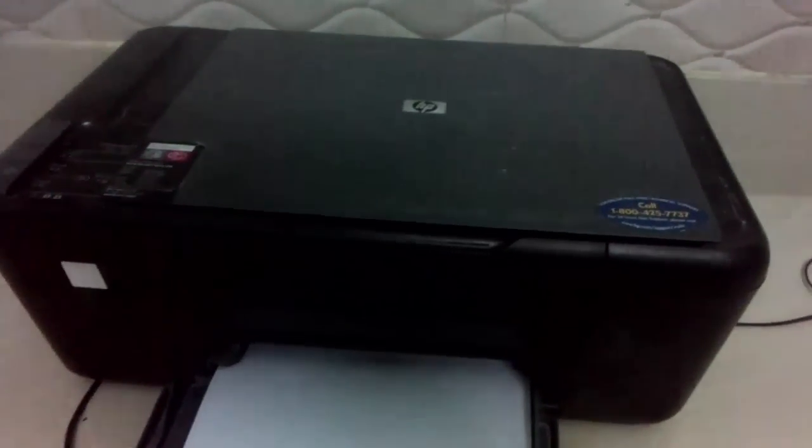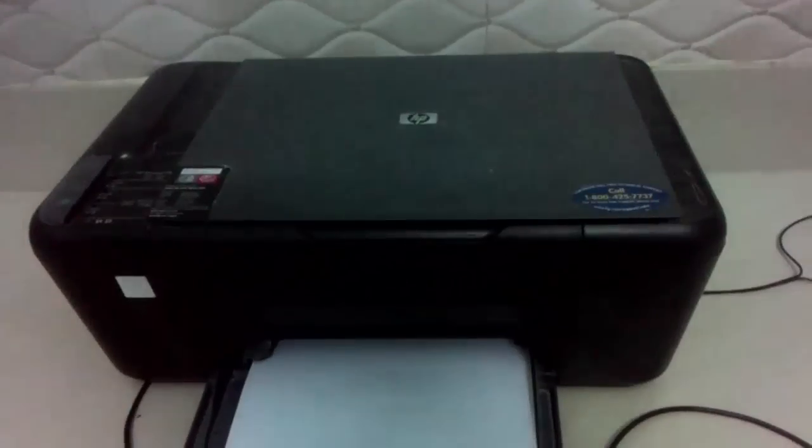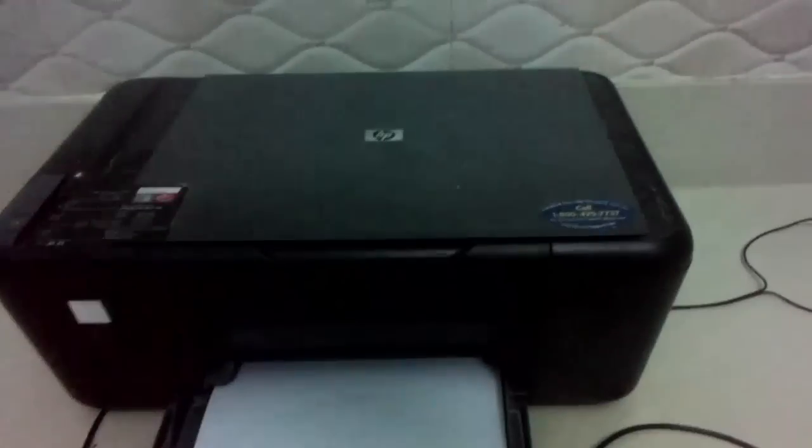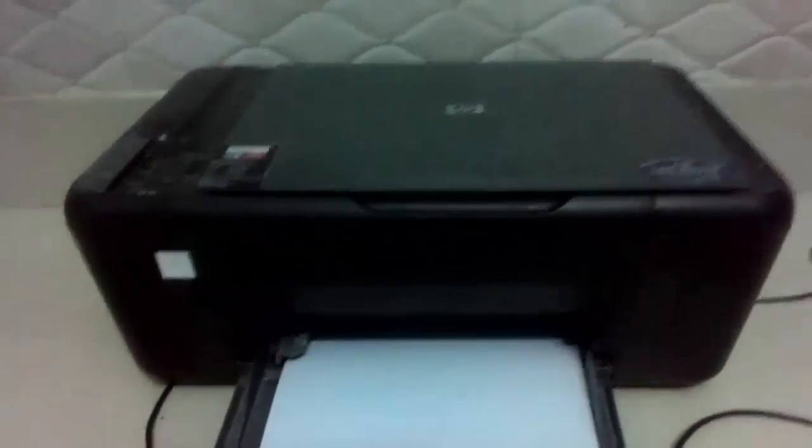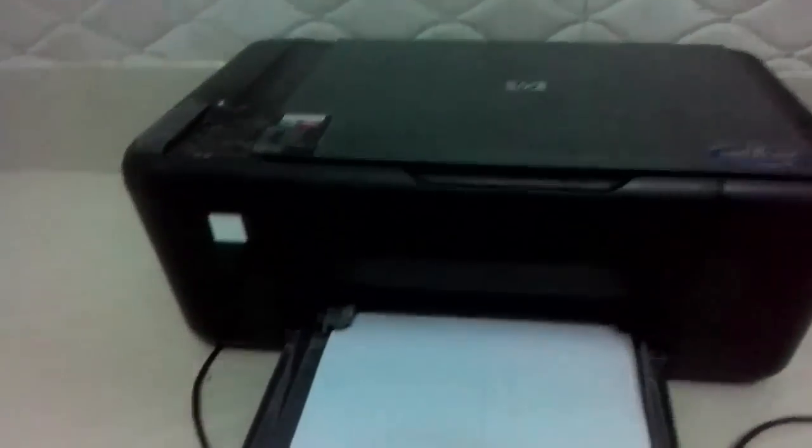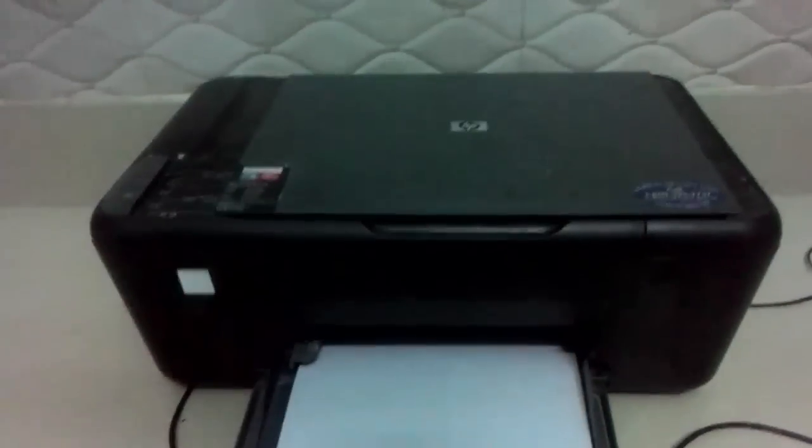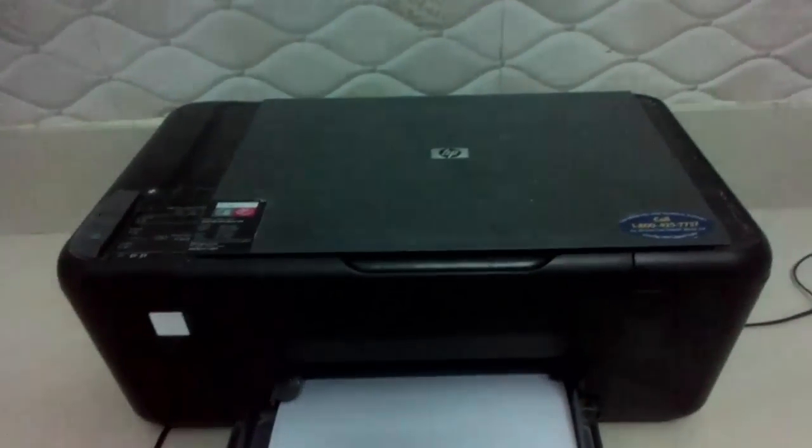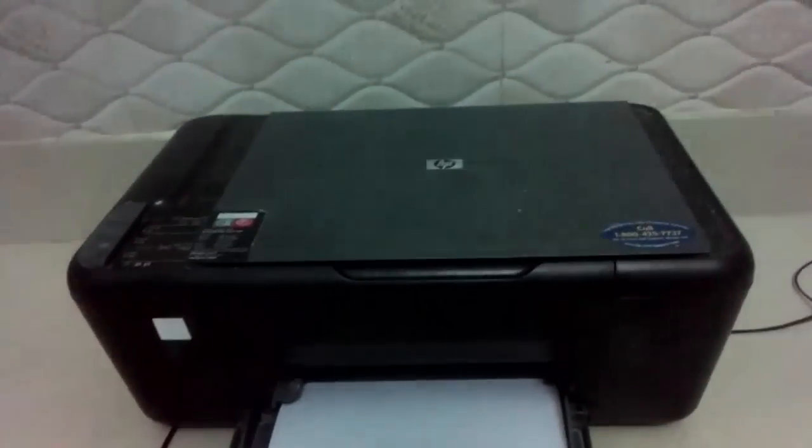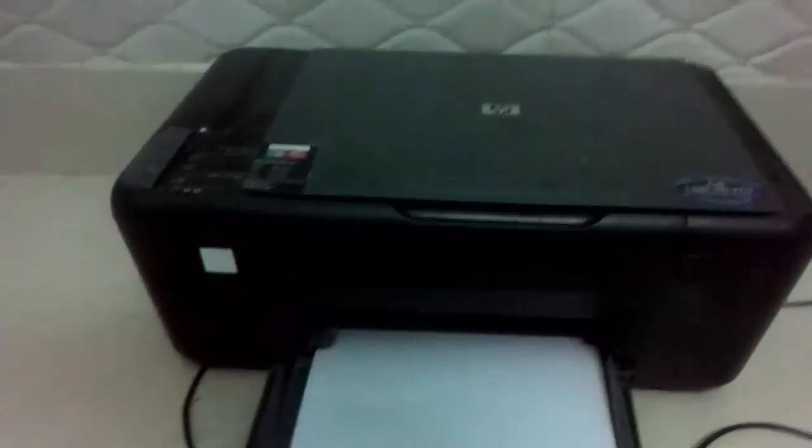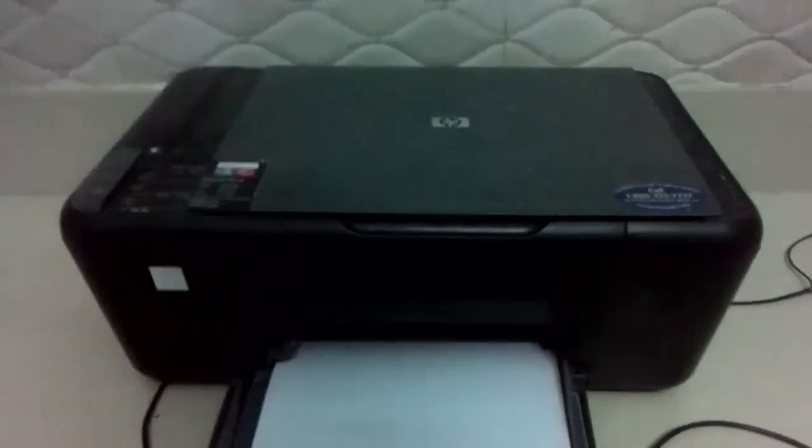So firstly I will show you how you can download the software on your mobile and then I will show you how you can connect it and print it with your OTG adapter. So firstly the tutorial for mobile.